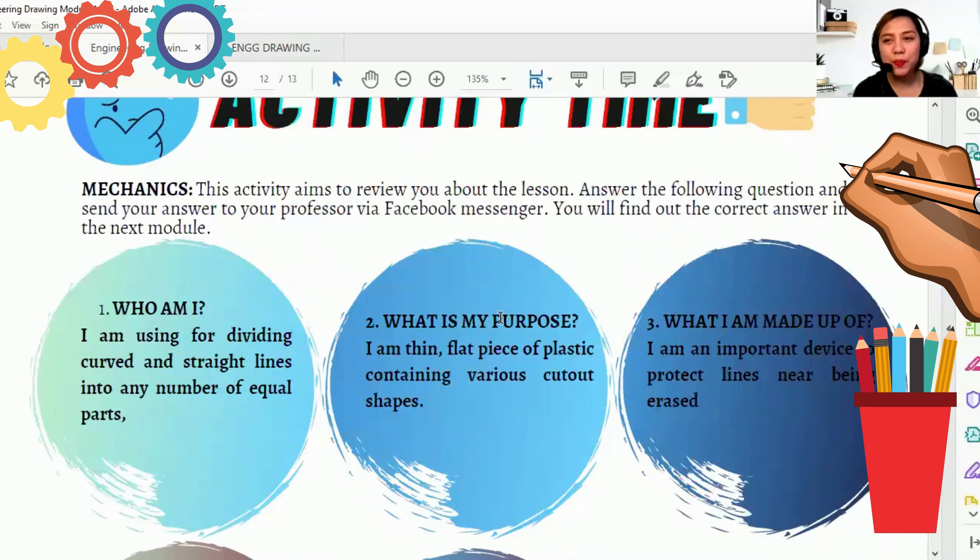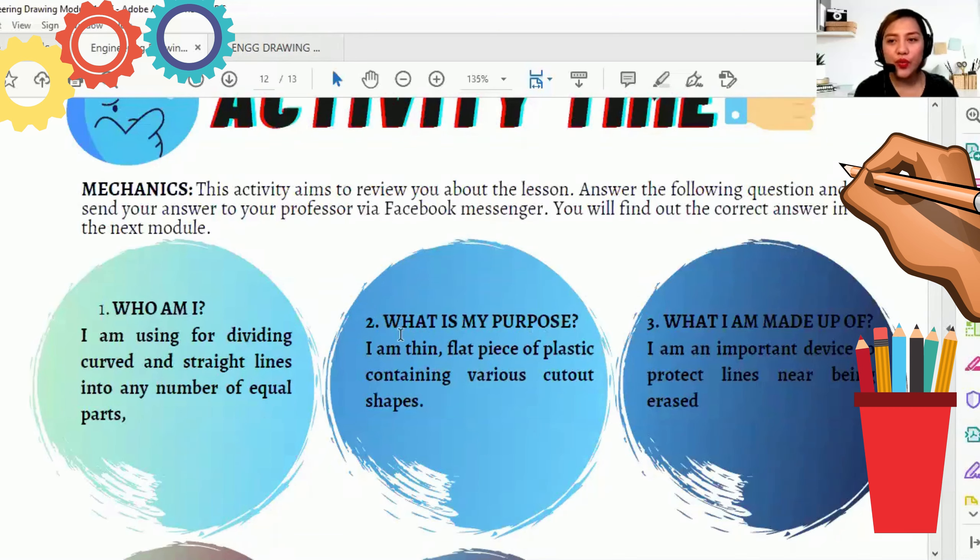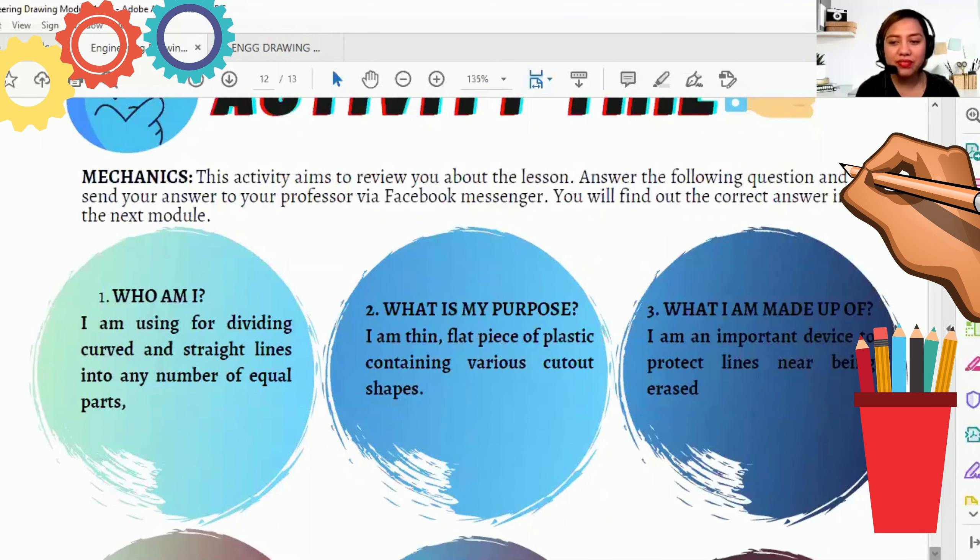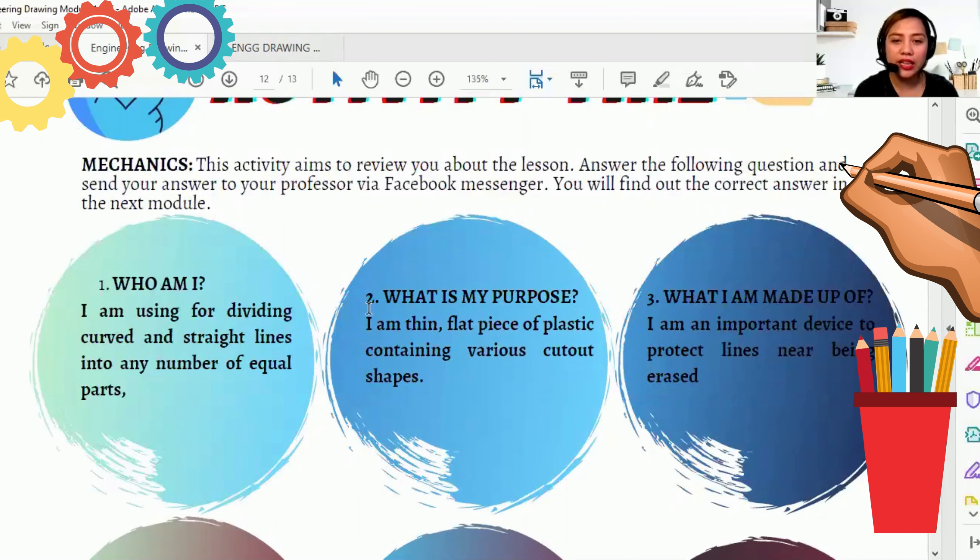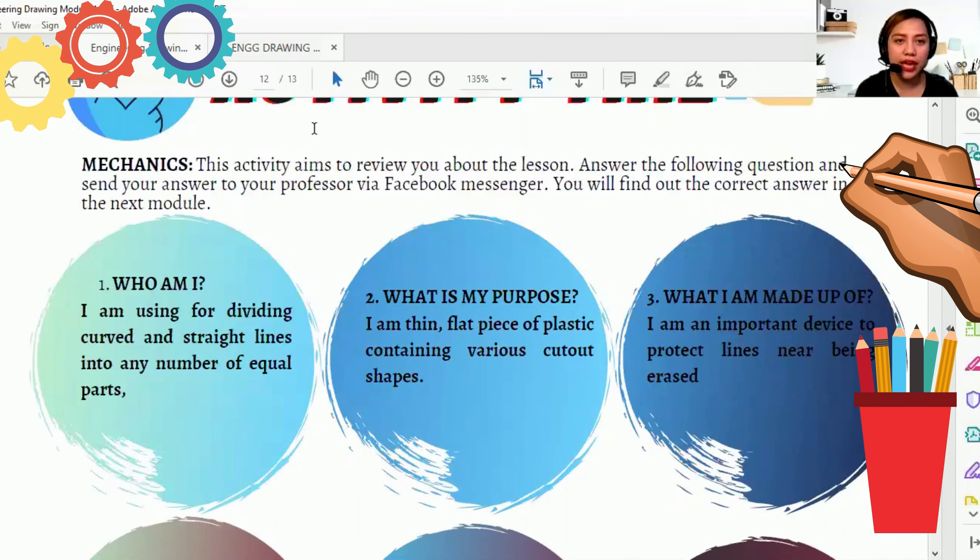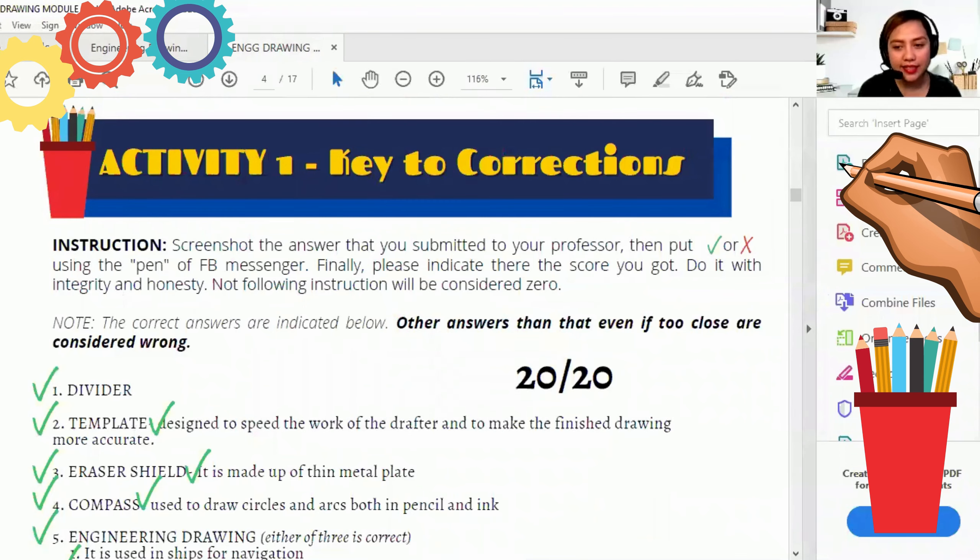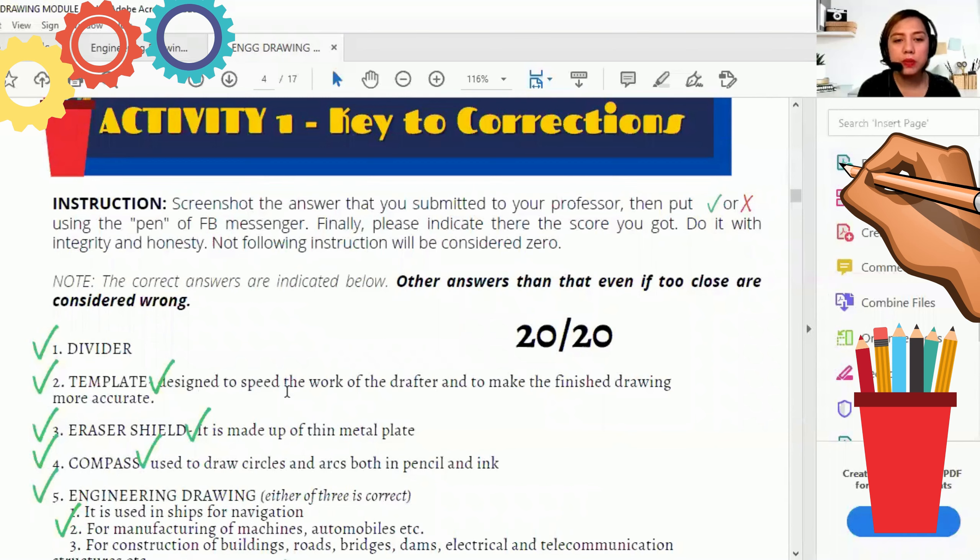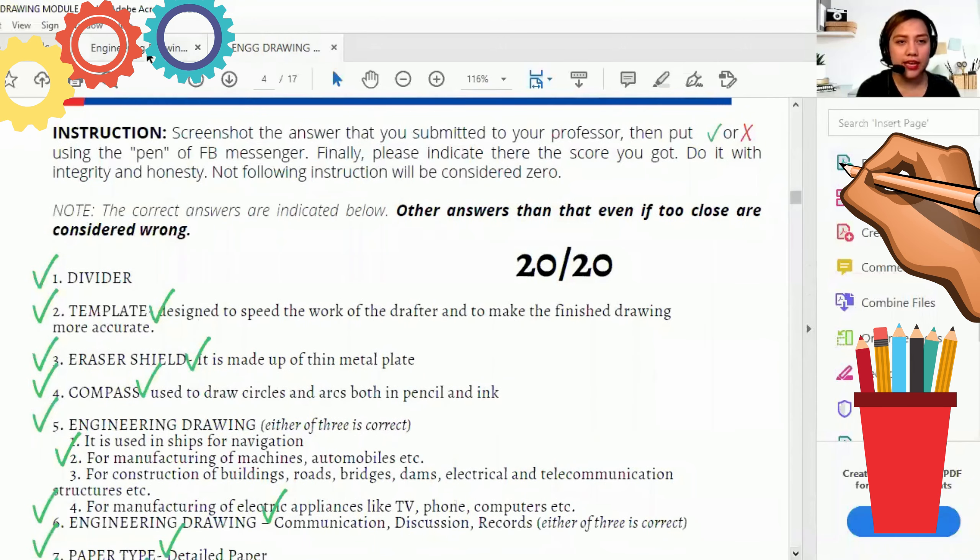For number two, what is my purpose? Tingnan ninyo ha, what is my purpose? Isa, ito. What is my purpose? Yan yung question niya. Then meron pa siyang definition dito. I am in flat piece of plastic containing various cut-out shapes. So yan yung nakakalito dyan. Ano ba talaga ang question ni Madam? Actually, dalawa ang question dyan. Ano yung purpose nitong clue na nandito? The answer is template. And ano yung purpose niya? Design to speed the work of the drafter and to make the finished drawing more accurate.